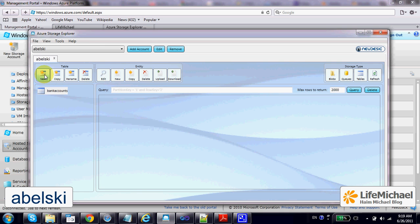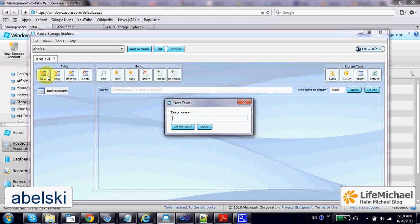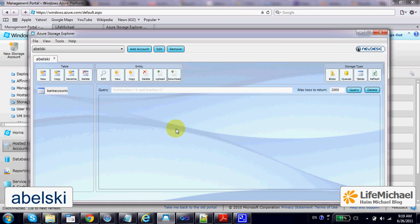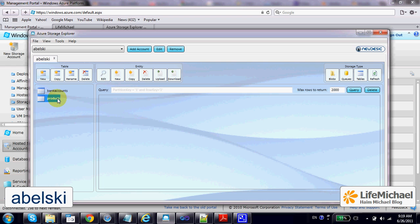You can create new tables, and once you have your tables you can add to each and every one of them new entities.